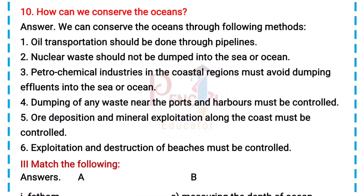10. How can we conserve the oceans? Answer: We can conserve the oceans through the following methods. 1. Oil transportation should be done through pipelines. 2. Nuclear waste should not be dumped into the sea or ocean. 3. Petrochemical industries in the coastal regions must avoid dumping effluents into the sea or ocean.